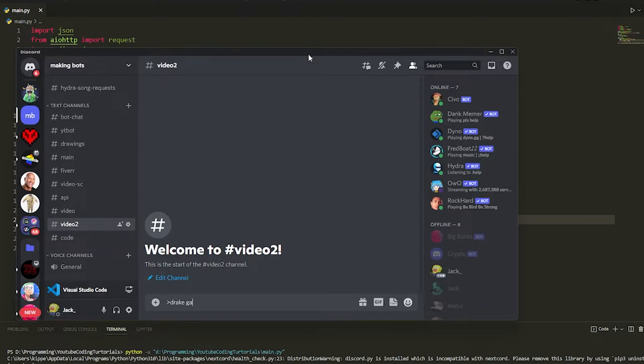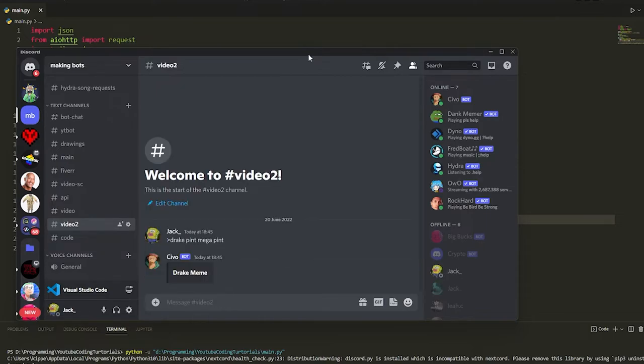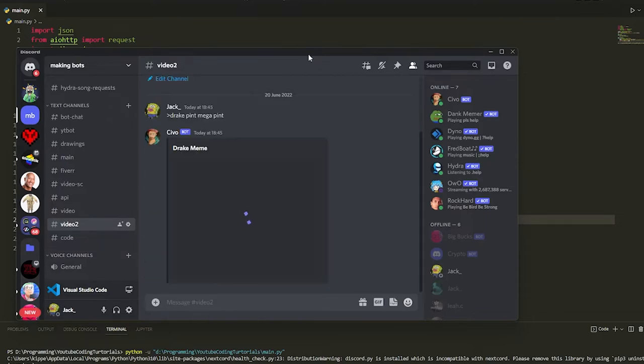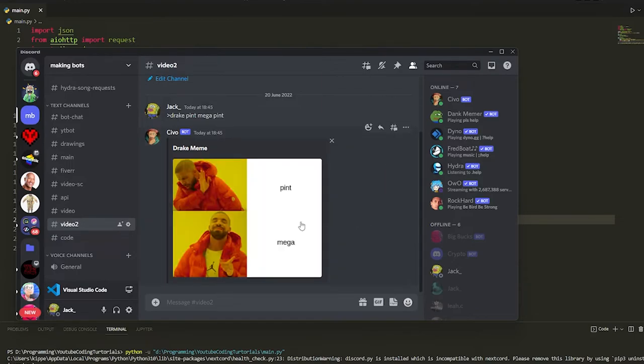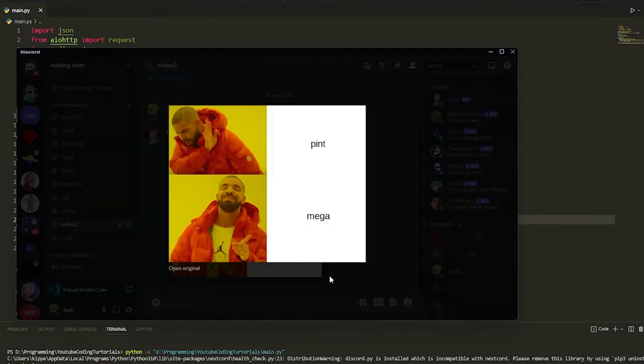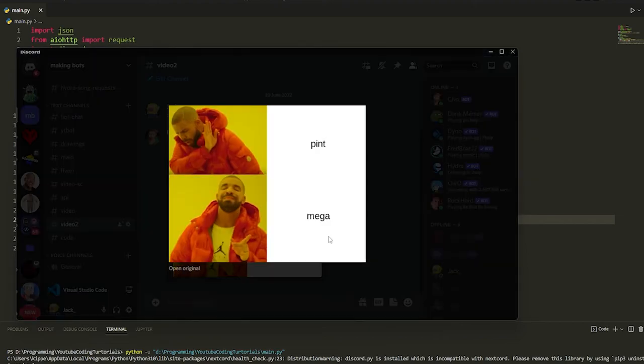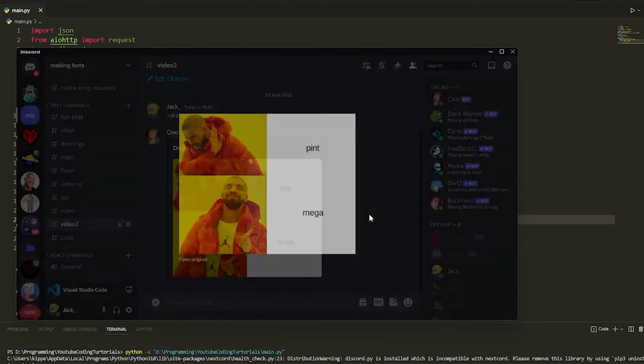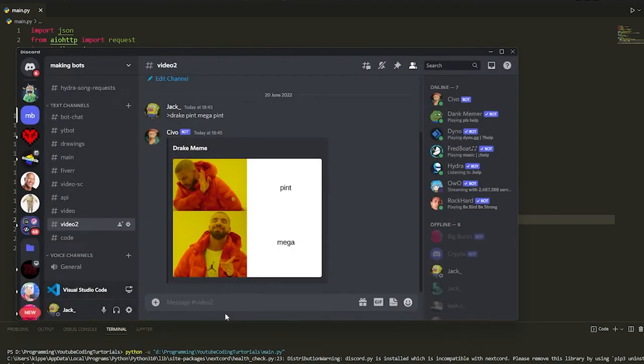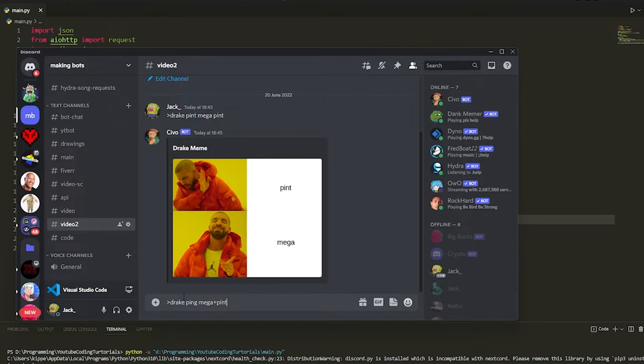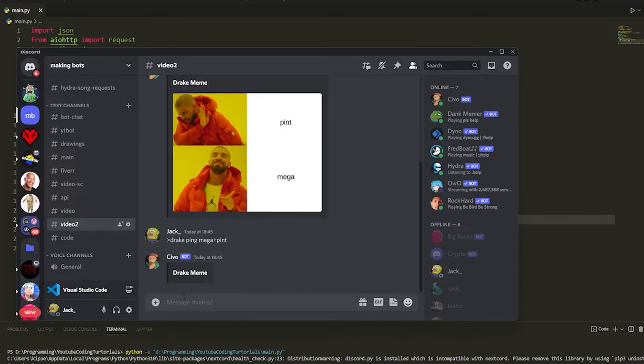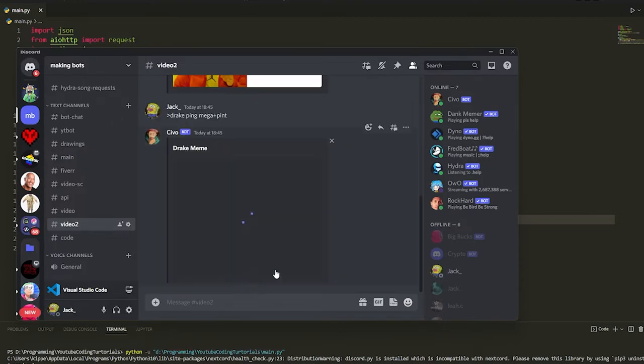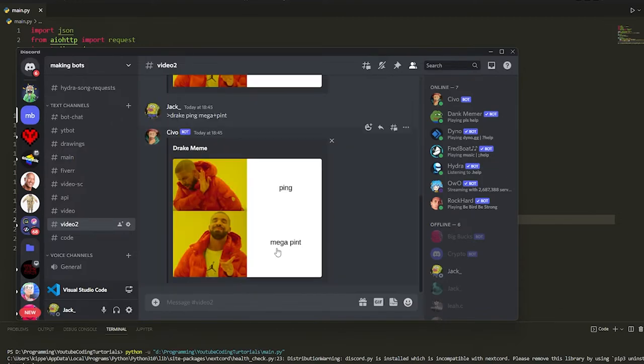If we just do pine and then mega pine, then it will slowly generate a meme of that. But the only thing with this, as you see, it hasn't got mega pine next to it. That is because of the syntax. To do that you just do Drake pine and you do mega plus pine just like that. If you do it, it will put it next to each other like that as you can see.